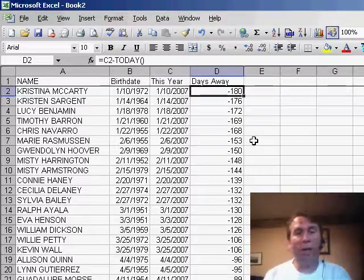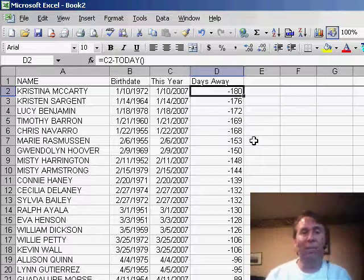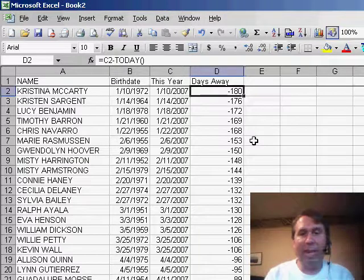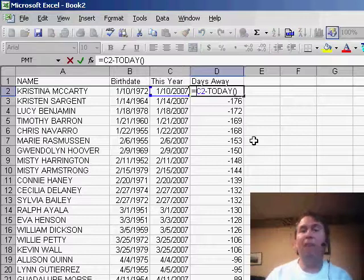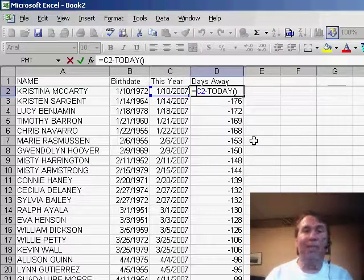So I built a formula here in column D that basically takes the date in C2 — equals C2 minus the TODAY function. The TODAY function gives us today's date, and if the birthday has already passed that's going to be a negative number, so we'll keep that in mind.